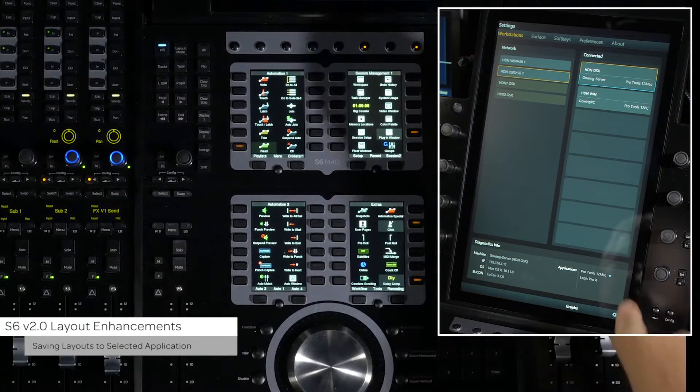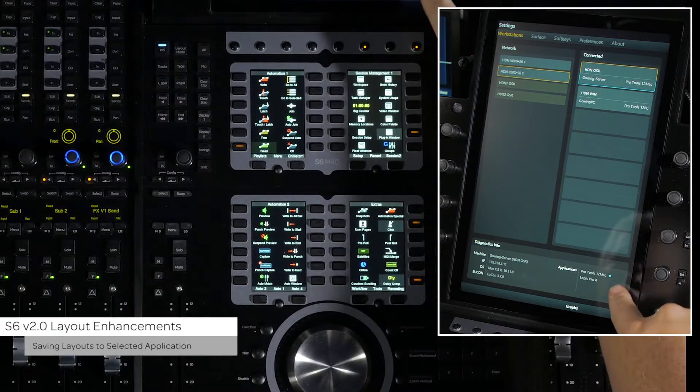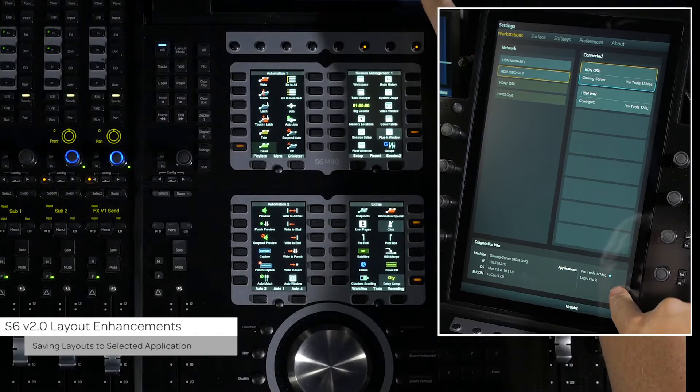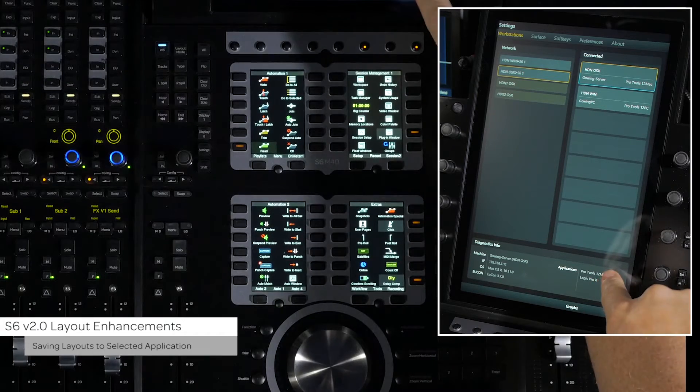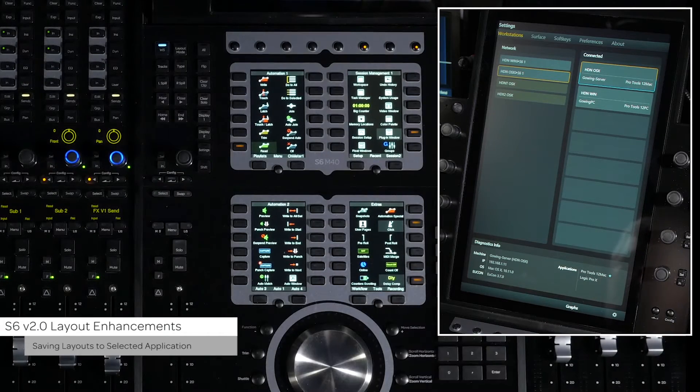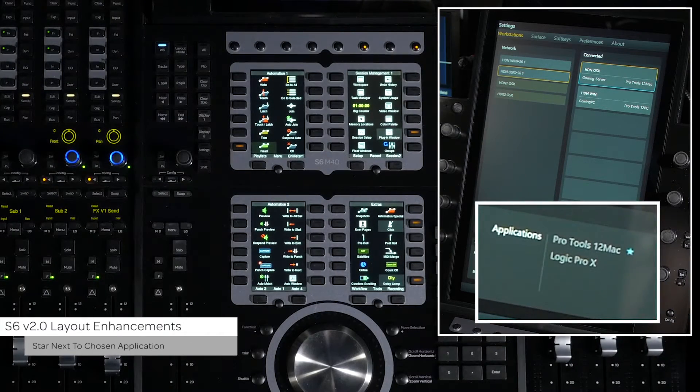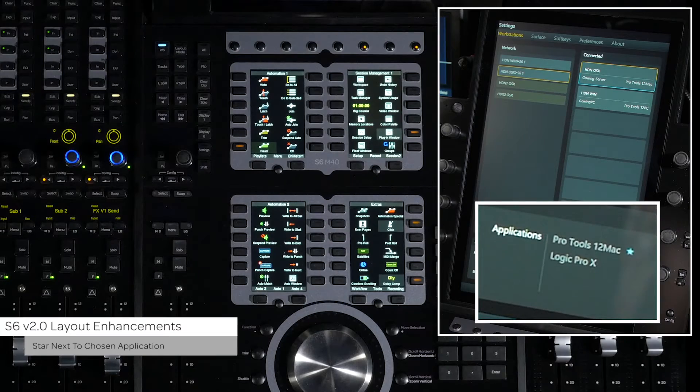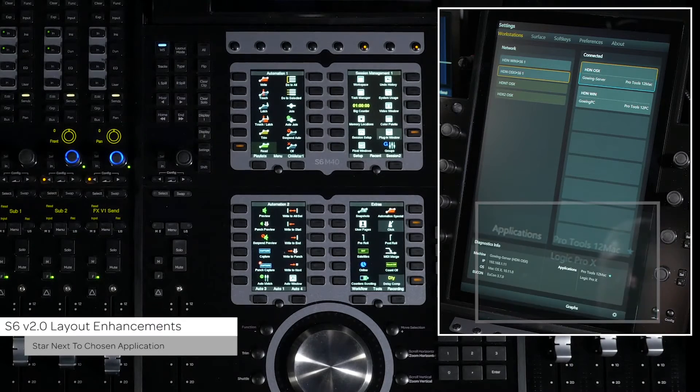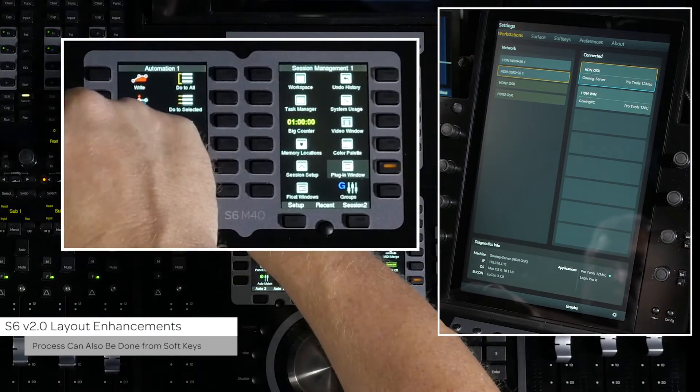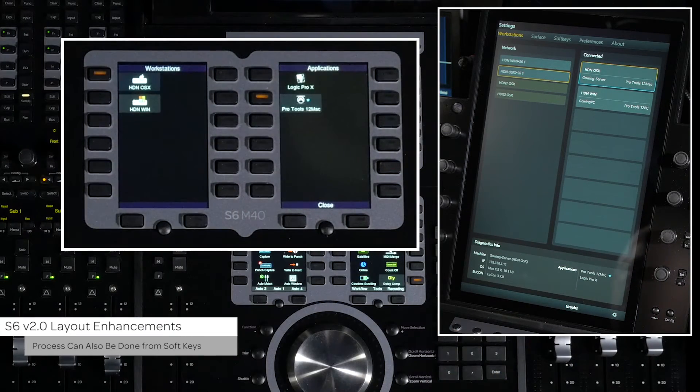Then, from the list of currently loaded UConn applications, choose the one you want to save to. A star will appear by the name of the application that the layouts are being saved to. This can also be done from the soft keys.